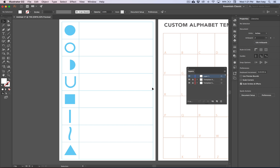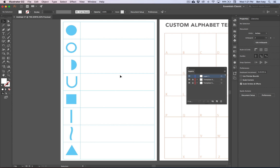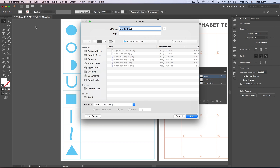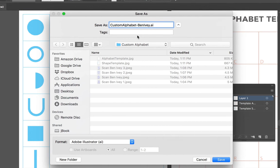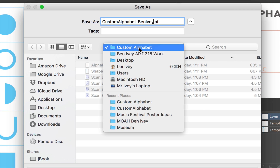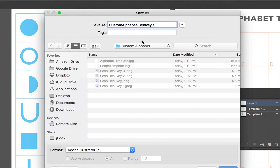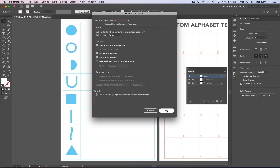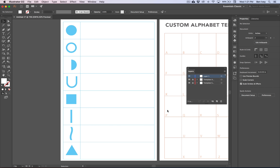For now, we're going to work on importing the shapes. First, we need to save our document. Let's go to File and Save. I'm going to call this Custom Alphabet — make sure to put your name on it. Do make sure you're saving it inside of the folder with your name on it. We're going to keep it as an Illustrator document for now. We'll hit Save and say OK to the Illustrator options.